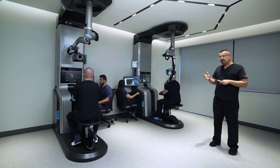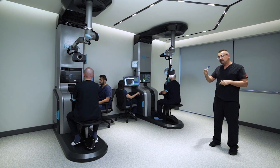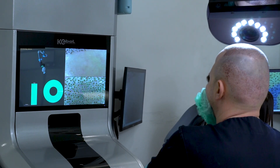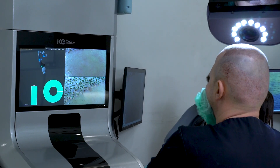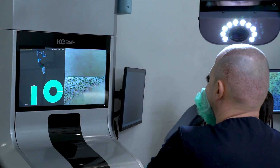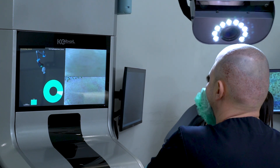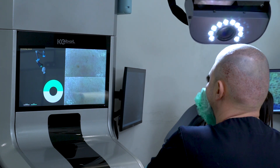Before surgery and in the post-operative part, we scan the recipient area of the head to determine how many follicles were transplanted.